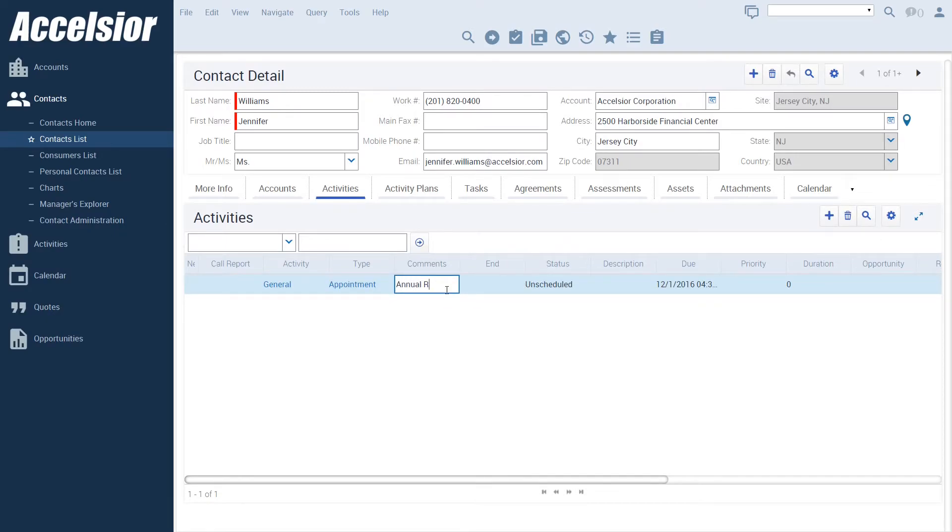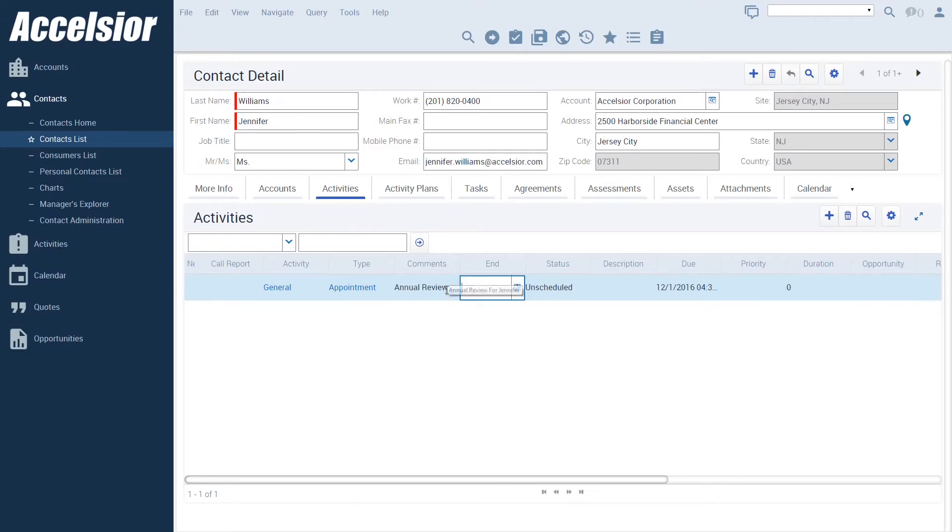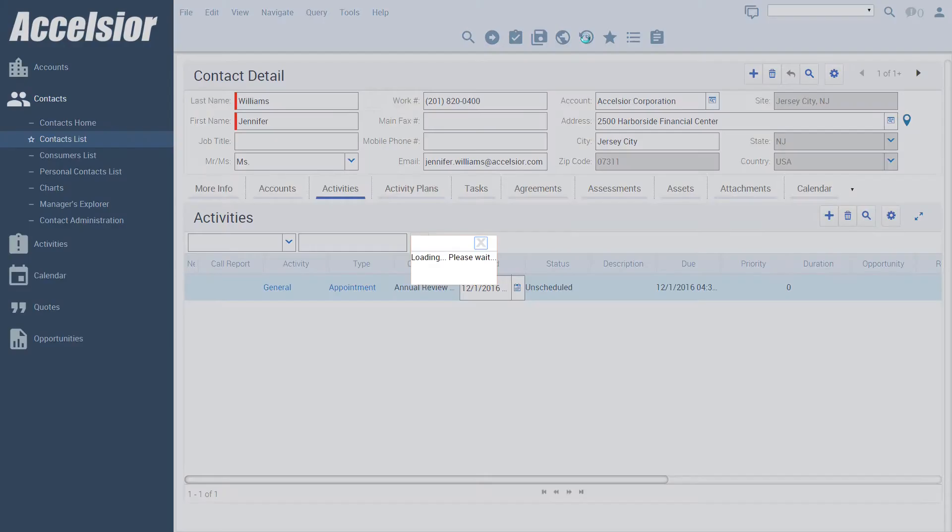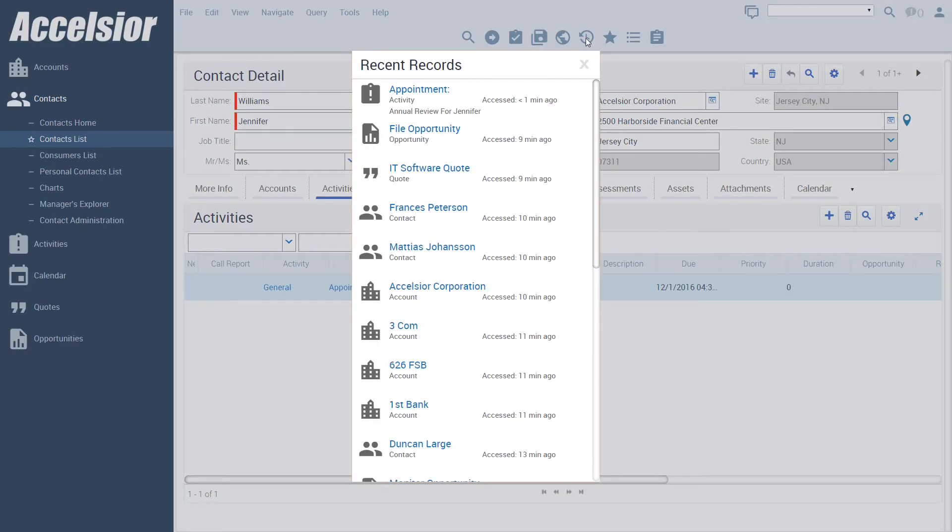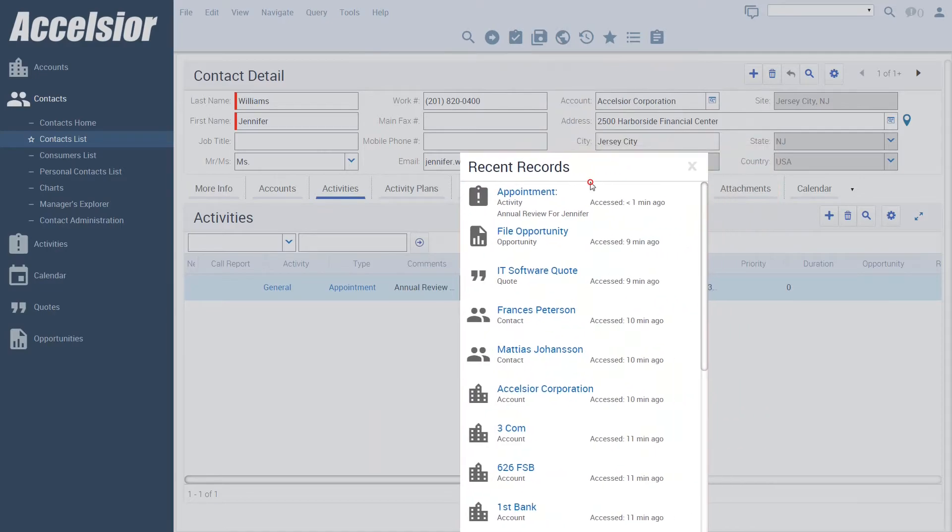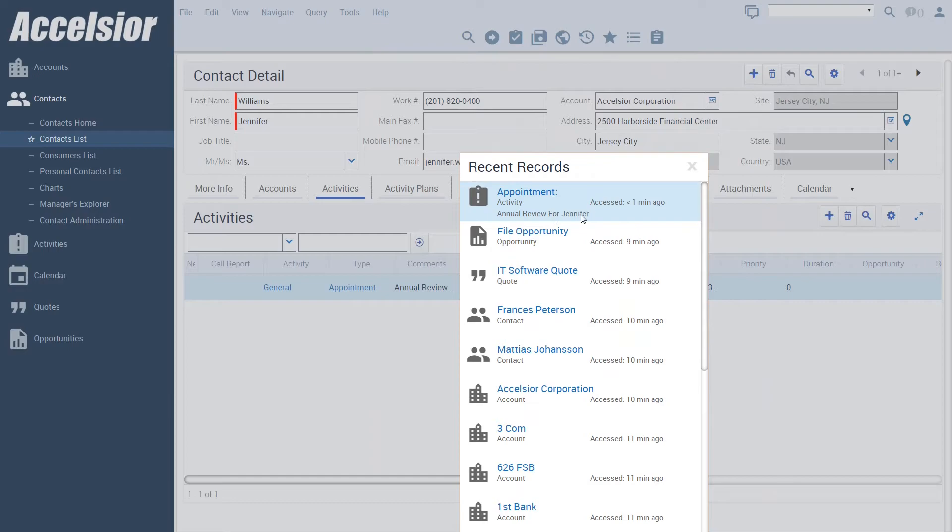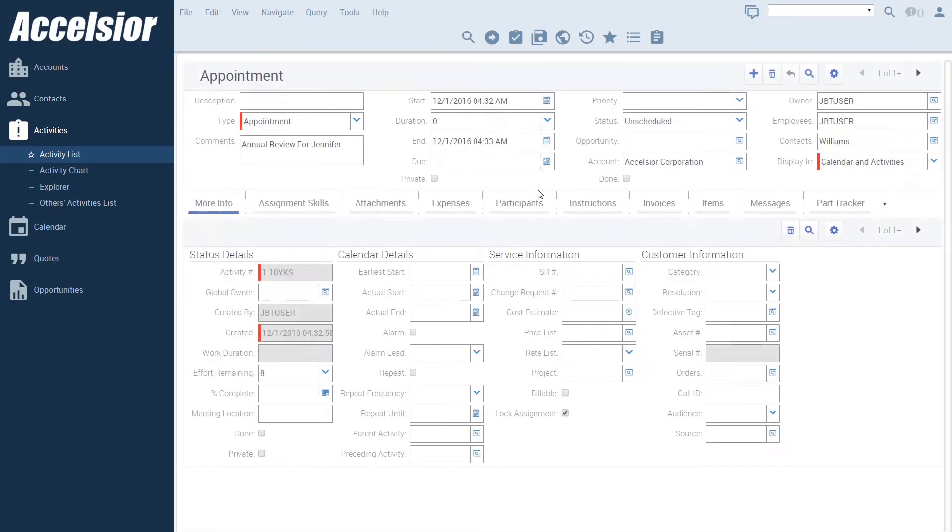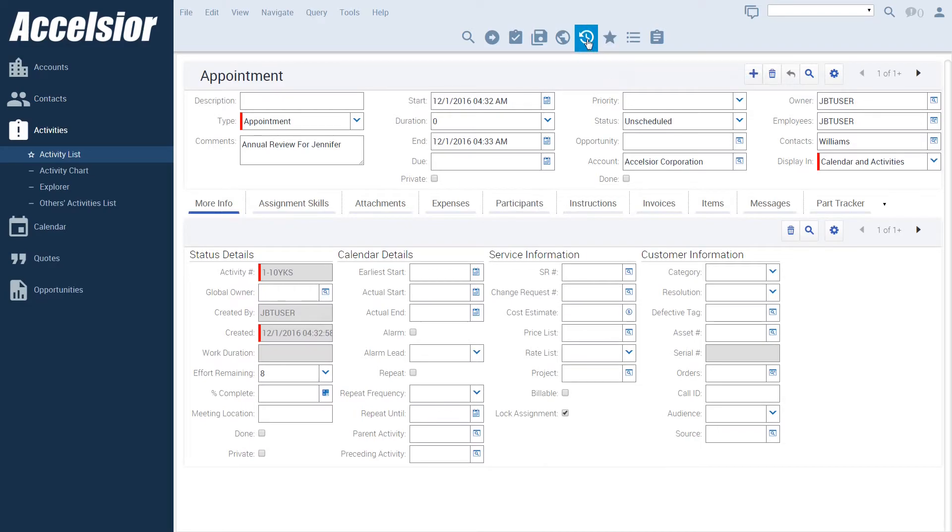Within this recent record usability enhancement that Excelsior has developed, it is also easy to include extra details about a record that appears in the recent records list. In this example, activity records show the activity comments field, providing additional information to help me determine if this is the activity that I need to drill into to continue my work.